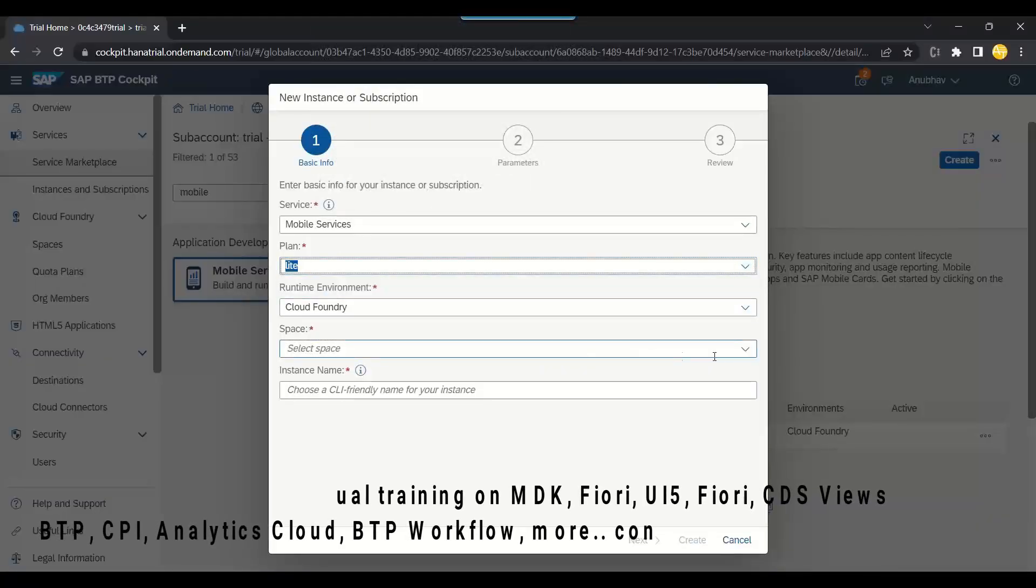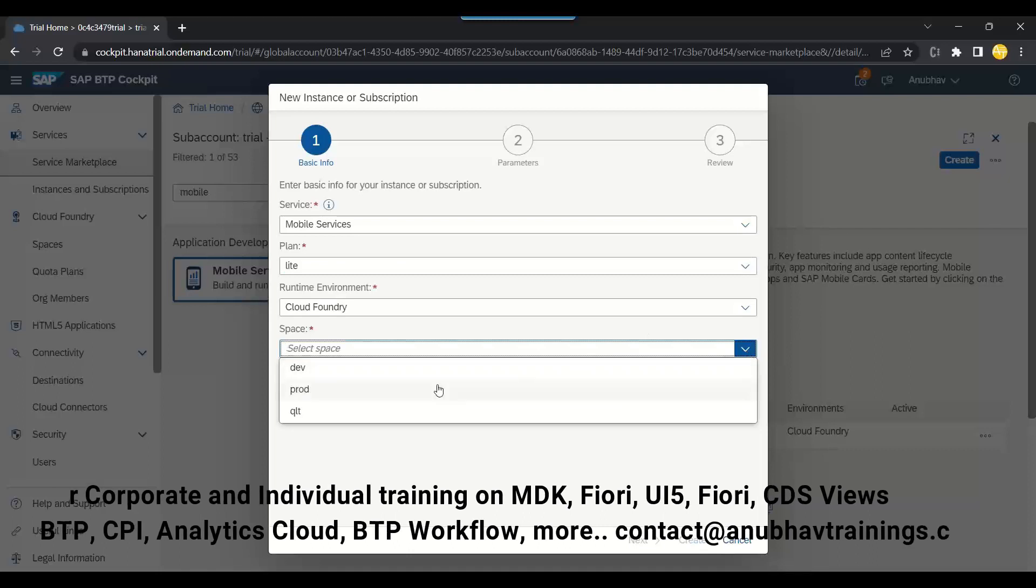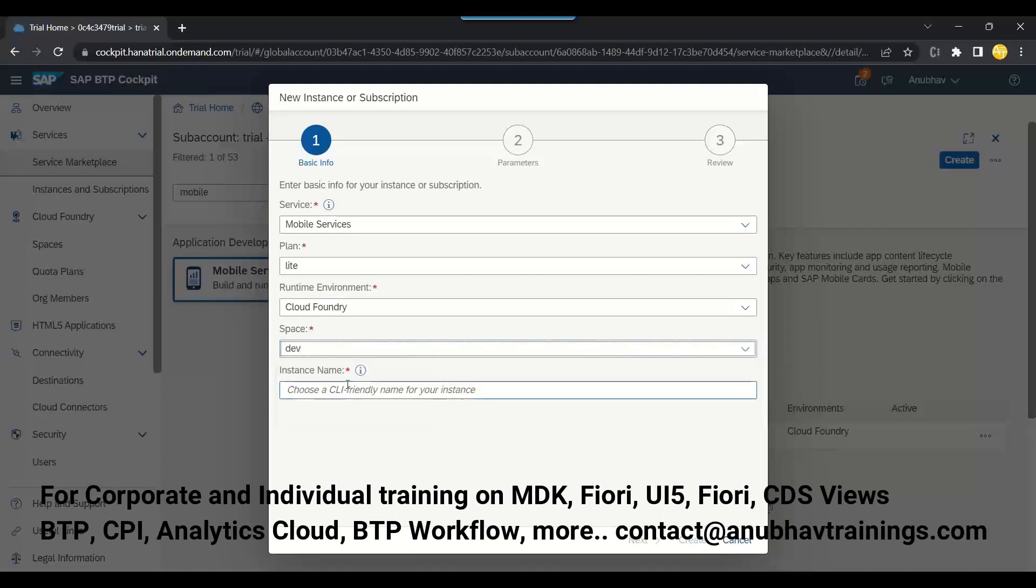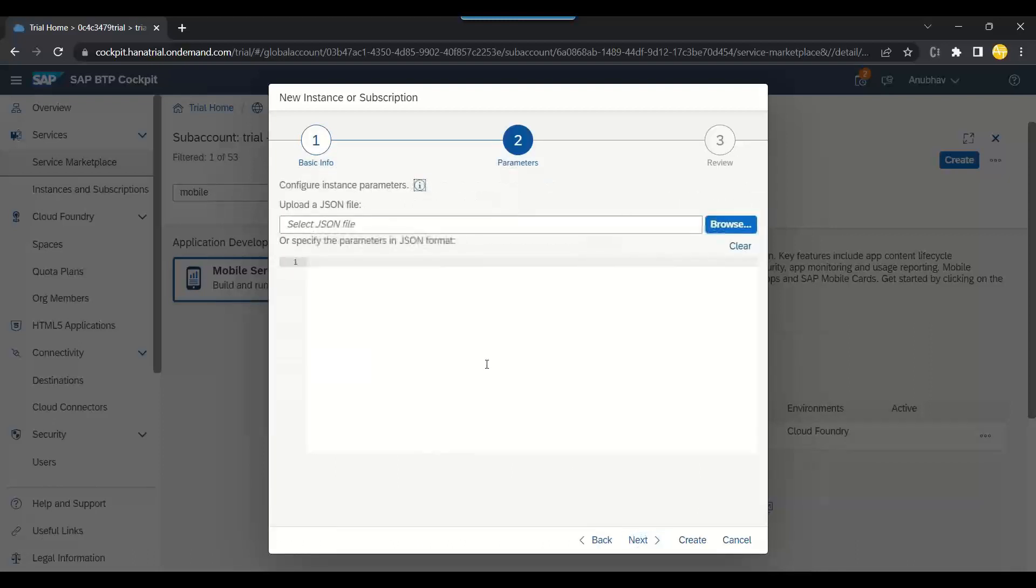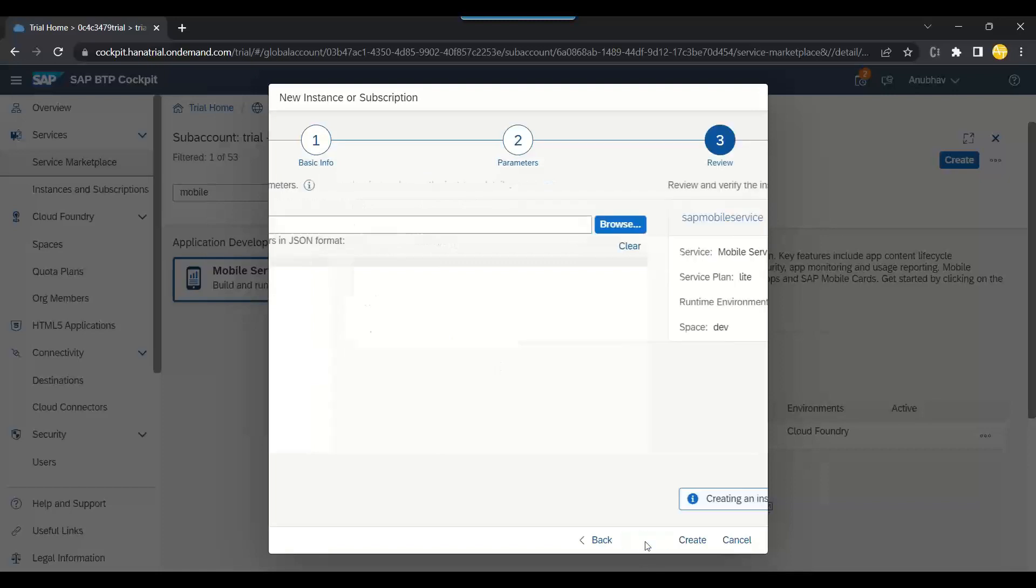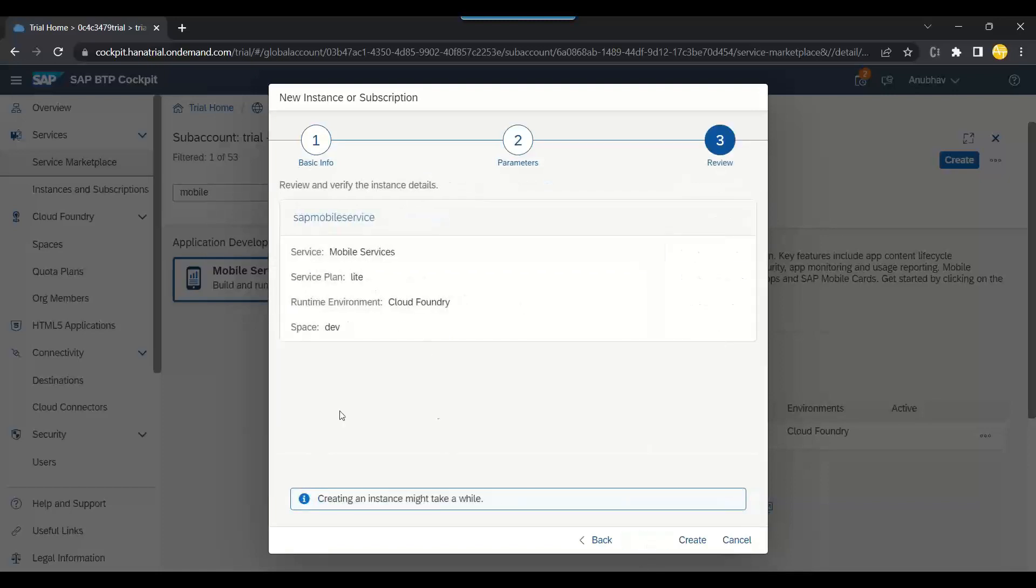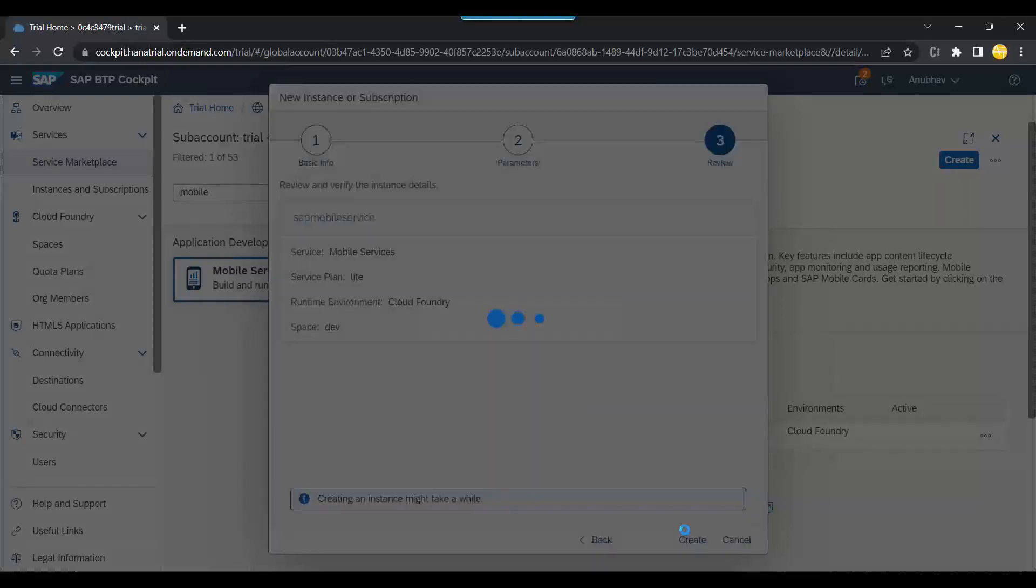Cloud Foundry space—I will choose dev space—and we'll give SAP mobile service some name. You can give any name, up to you. Click next. We don't need to give anything here. Everything good, let's create an instance.